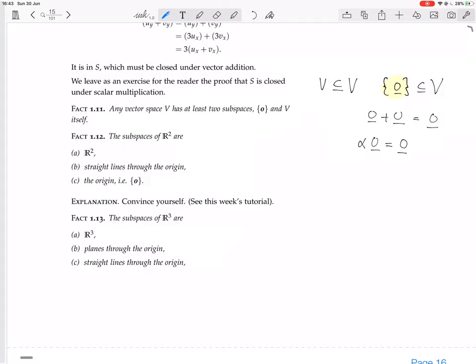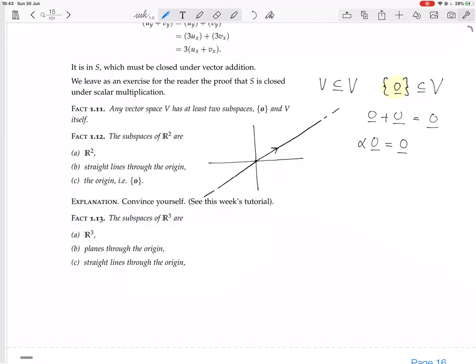If you have a subspace of R2, it's got some vectors in it. It's got to have the zero vector — that's just the origin. Then it may have another vector in it. In addition to that vector, it must have every scalar multiple of that vector, because the subspace has to be closed under scalar multiplication. So it's got the positive multiples stretching off one way, and the negative multiples stretching off the other way.